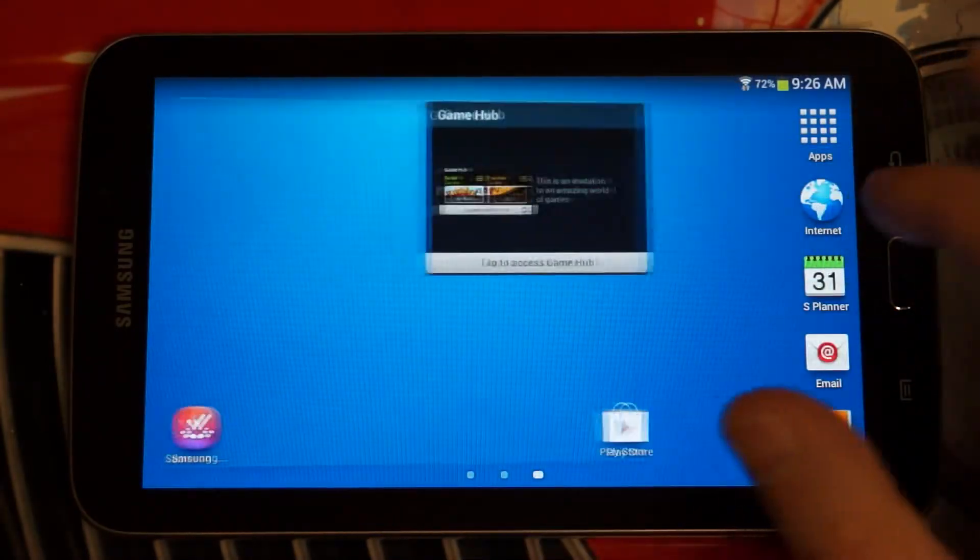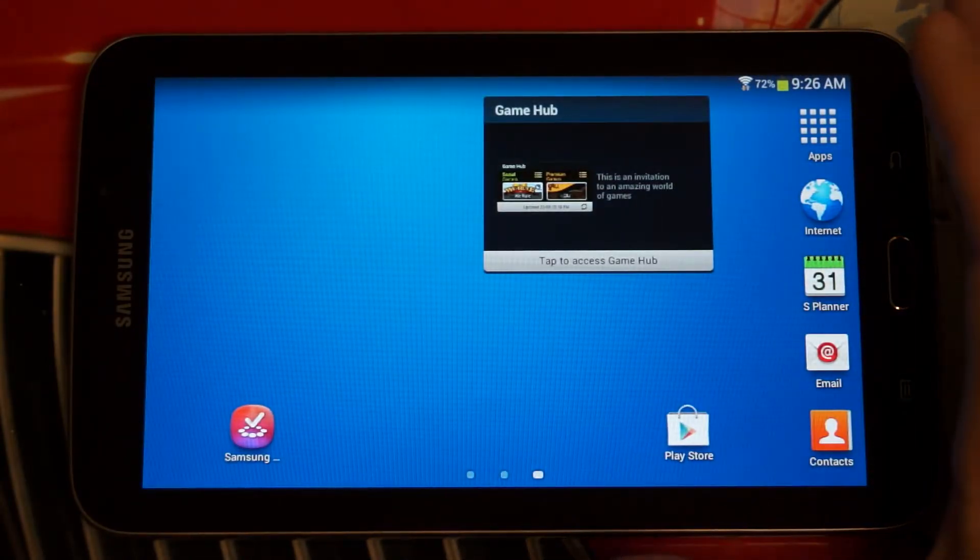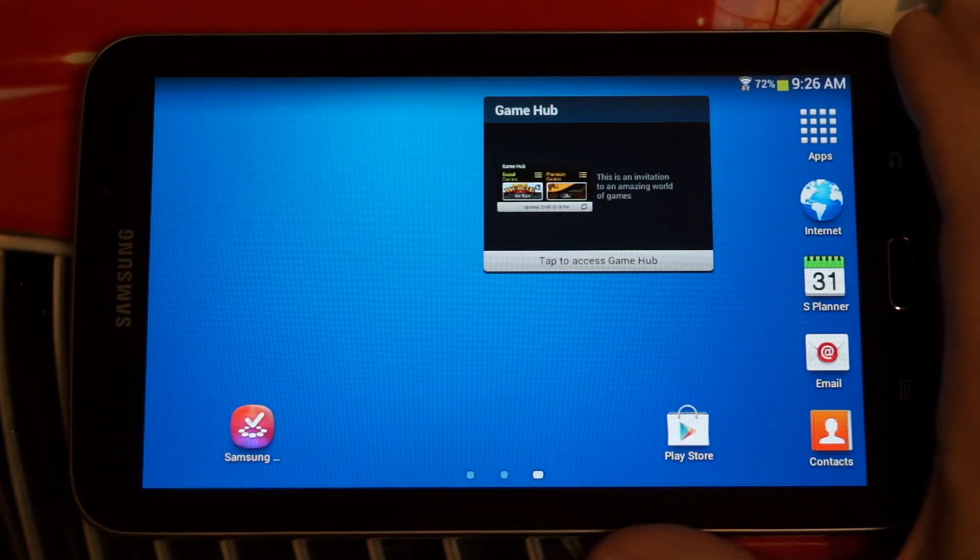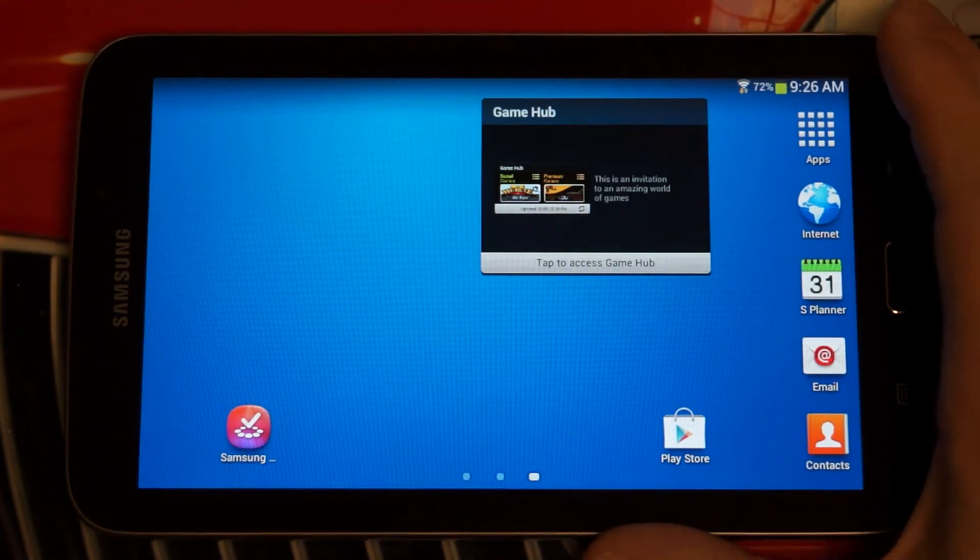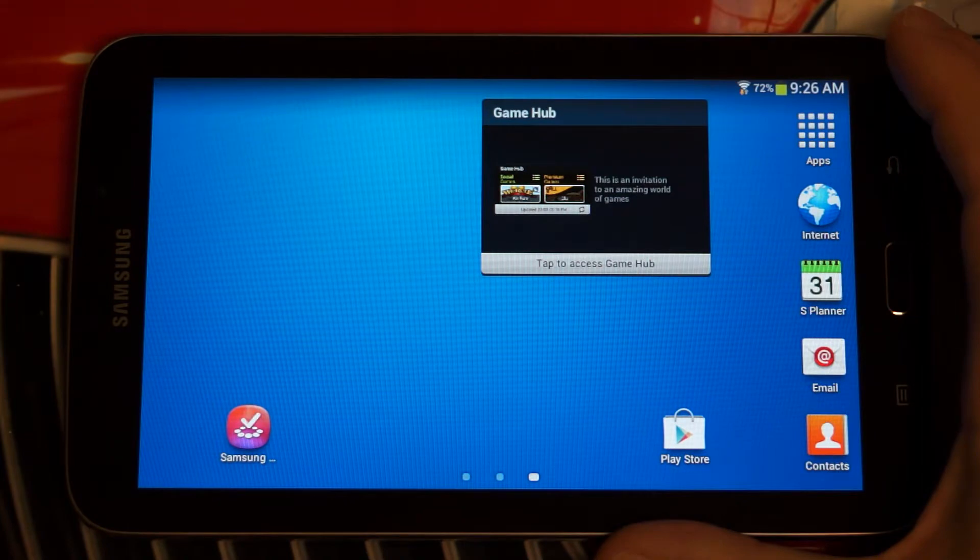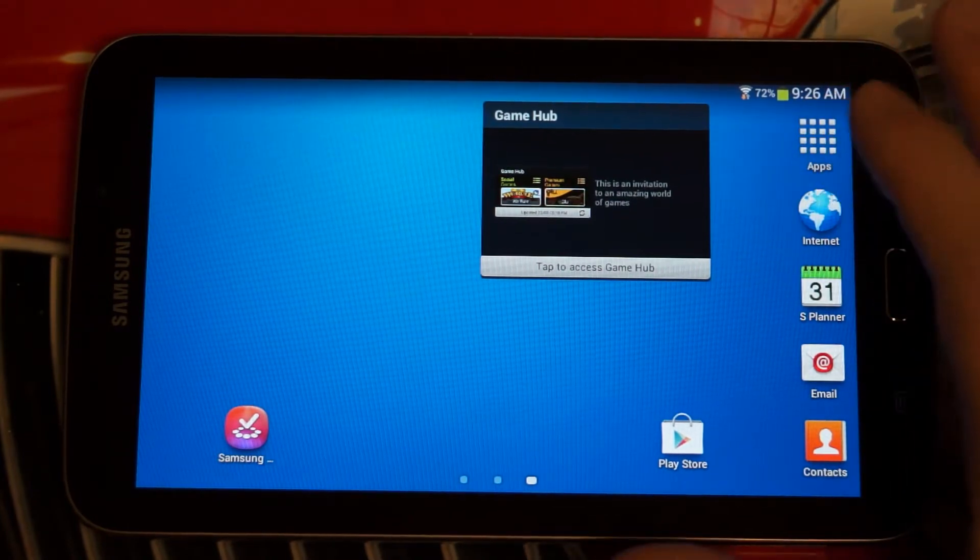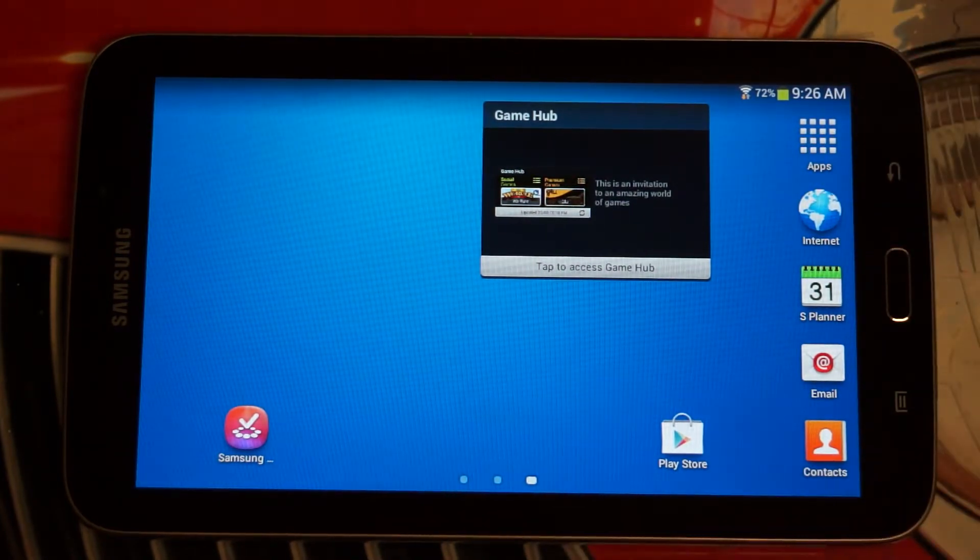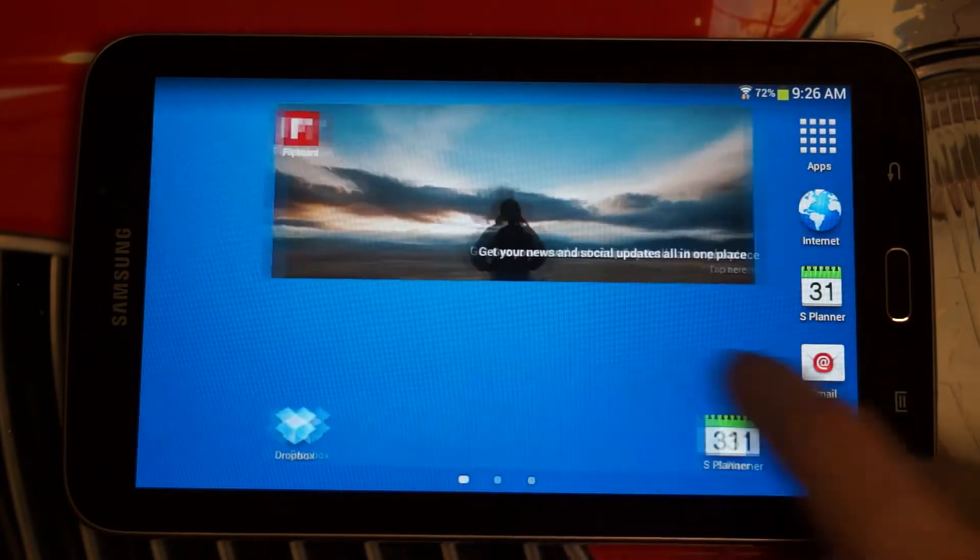I think for someone who maybe likes the software, likes the experience, but can't afford or doesn't currently have one of the Galaxy smartphones, this might be a great first device for them. It's easy to work with and relatively bug-free.